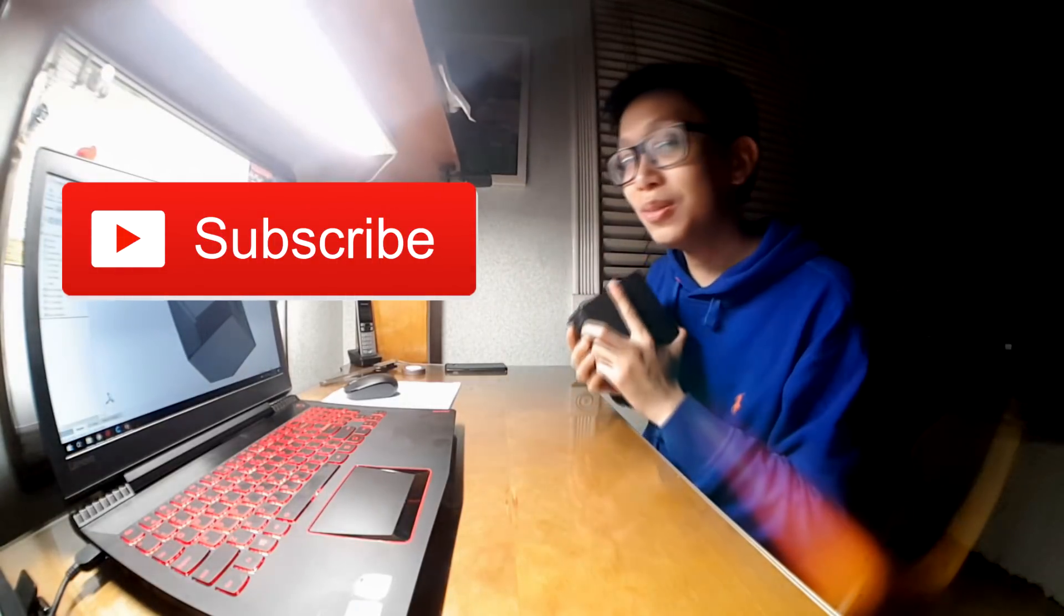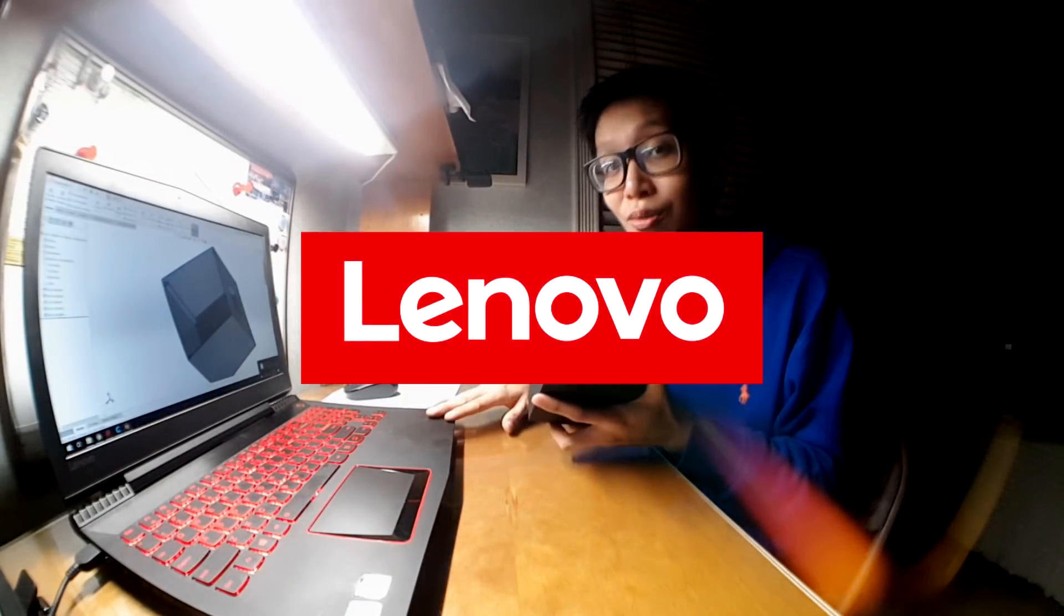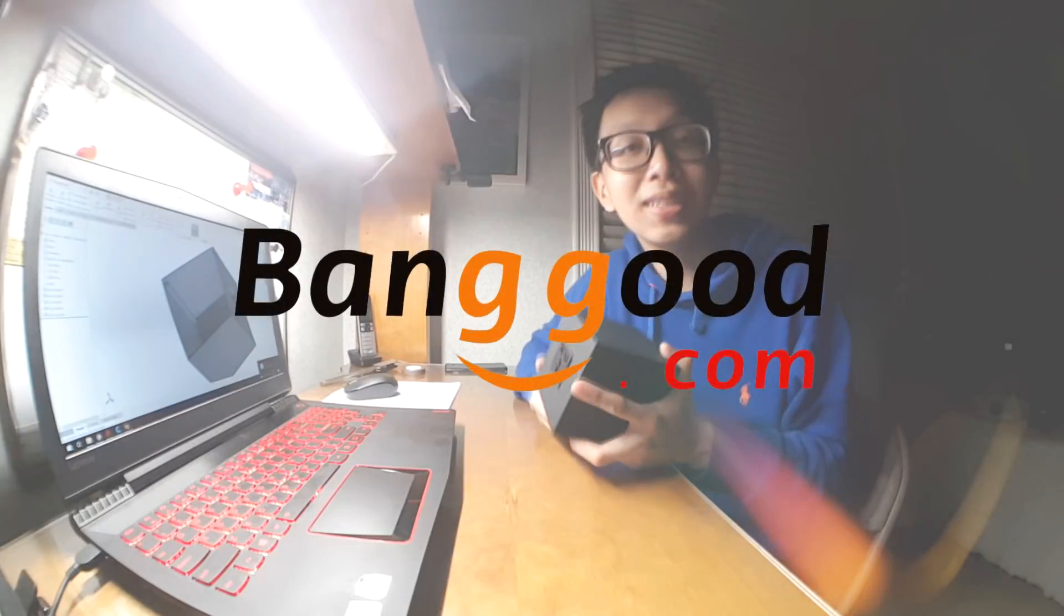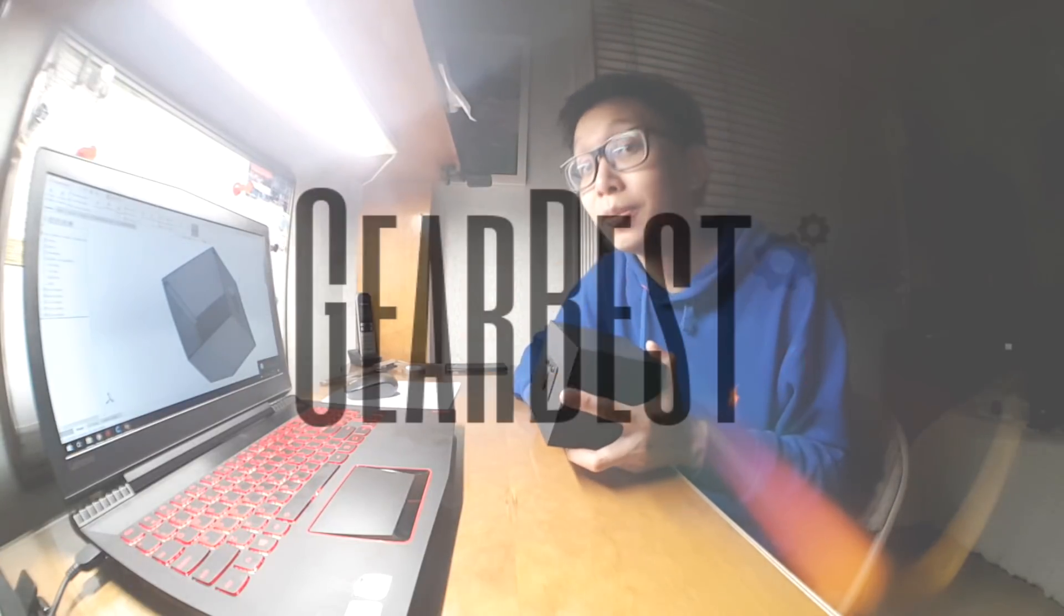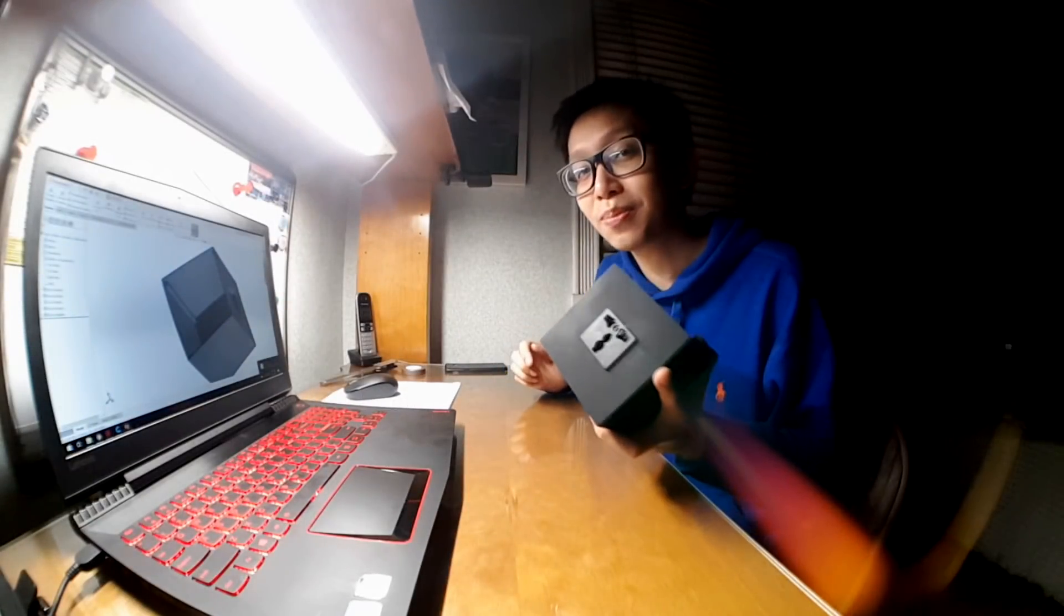I also have to mention our sponsors. Special thanks to Lenovo, Banggood.com, and Gearbest.com for making this project possible.